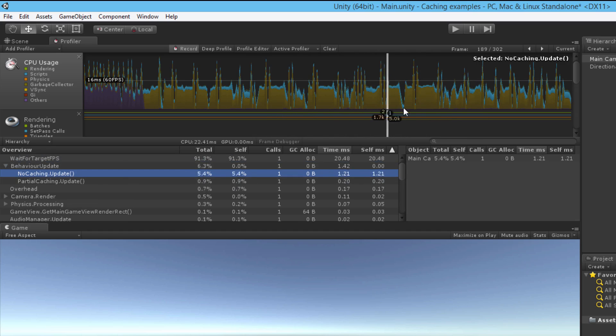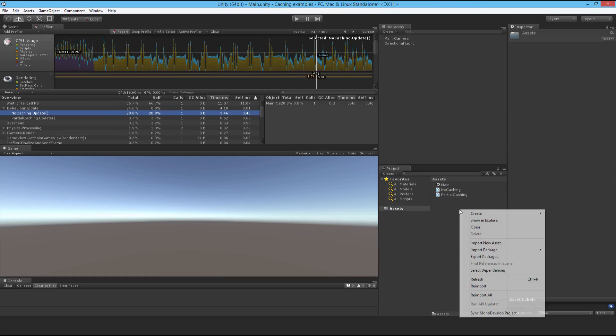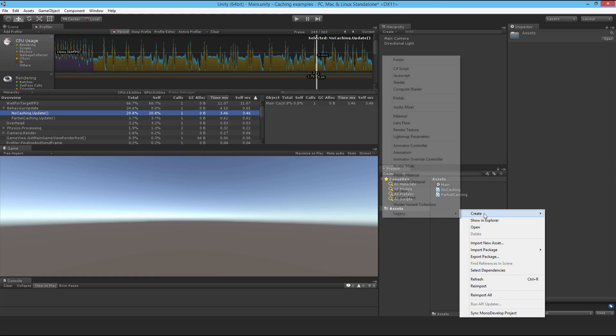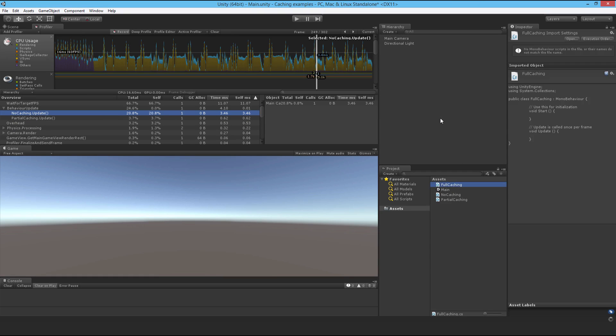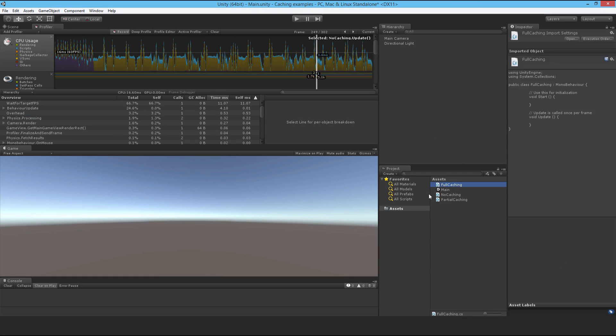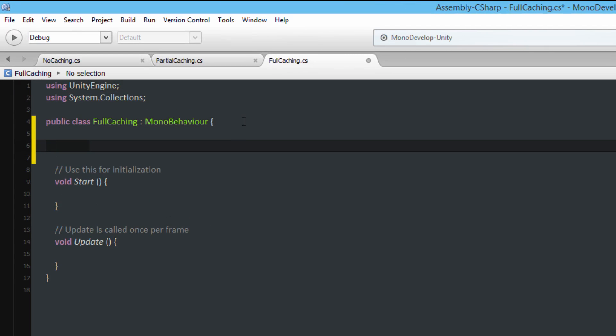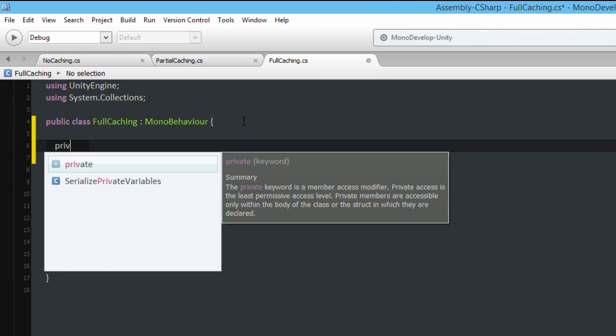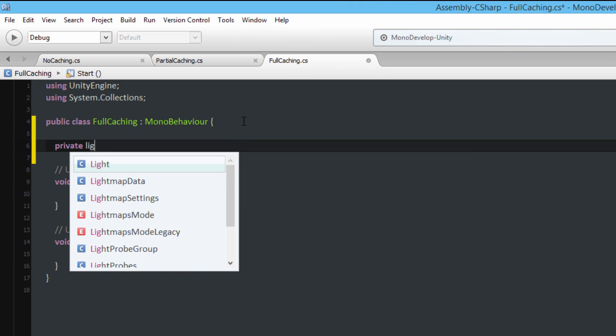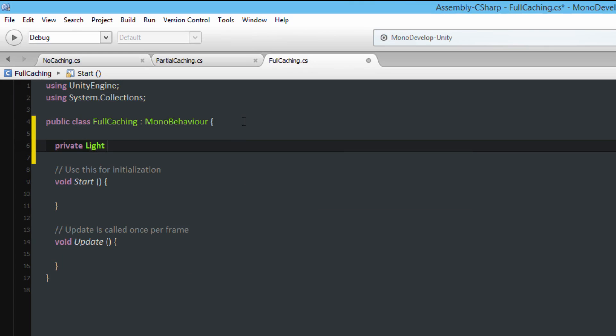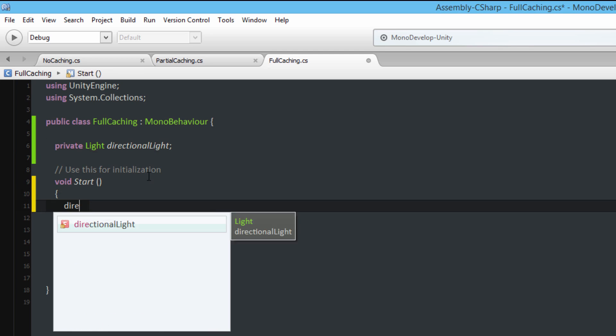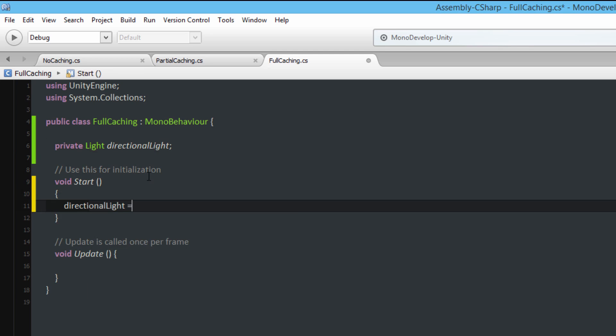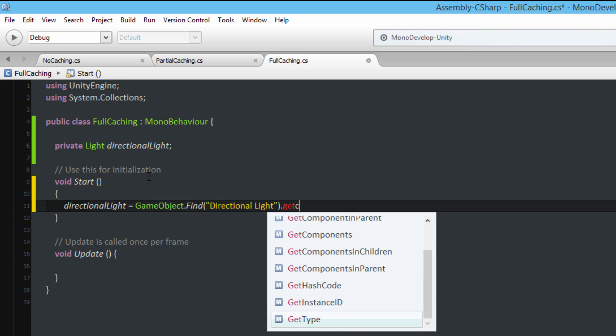All right so that's one done. So now I'm going to make another script, C-sharp script, and I'll just call it FullCaching. And open it up and this time I'm going to store a reference to the light component itself. So private Light directionalLight, and then I'll find it, so directionalLight is equal to GameObject.Find directional light dot GetComponent light.